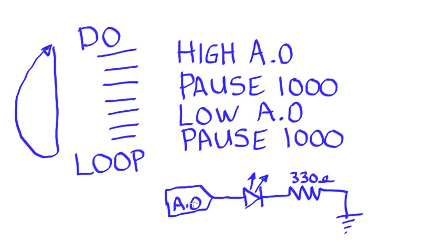So you would have to identify which port on your microcontroller is A.0, wire it in this fashion, put this program in, and run it. That concludes how to create a simple loop and turn on and off an LED in the Pickaxe programming editor.